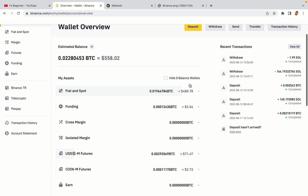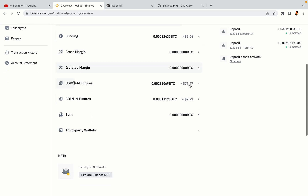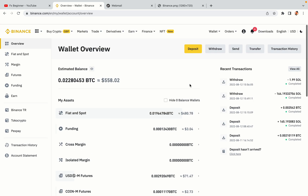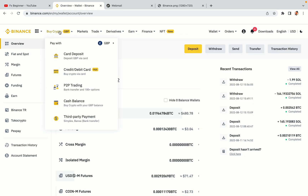Your Binance trading account is fully set and you can start buying cryptocurrencies like Bitcoin, Ethereum and Cardano using your credit or debit card or direct bank transfers. Also you can make money by trading on Binance Futures.